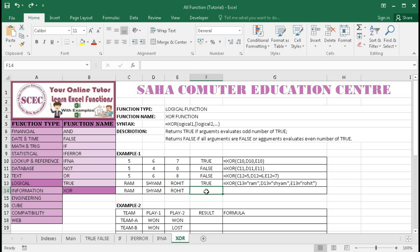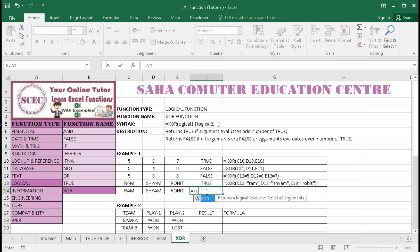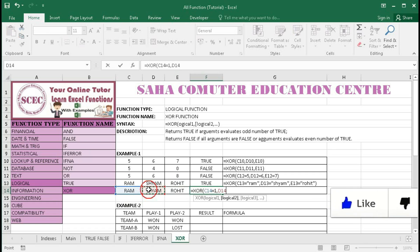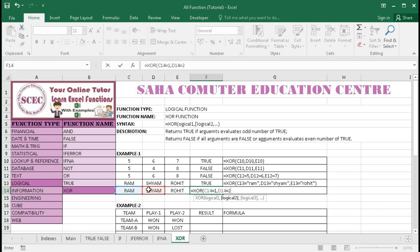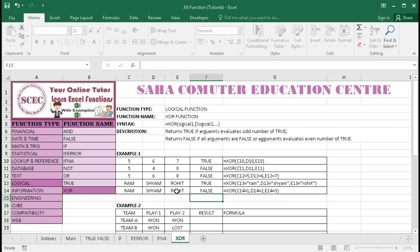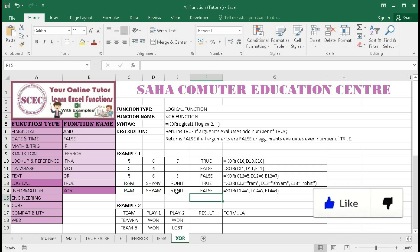Now we will give all logics as false. Equal to XOR: this cell equals 1, comma, this cell equals 2, comma, this cell equals 3. We can clearly see that all the logics are false. So if all logics are false, XOR will return false as a result. In this way, the XOR function works.